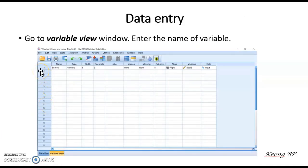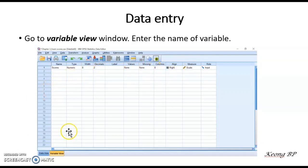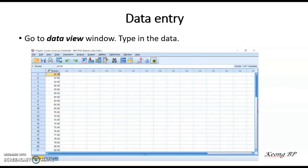This screen will appear when the Variable View tab is clicked. What you need to do next is enter the name of the variable. Since Table 1 is regarding scores, I will name the first row as 'scores'. Click on the second column and all the other information will automatically appear. After you have done that, click on the Data View and this window editor page will reappear. Now please key in all the information shown in Table 1 in this column of scores.